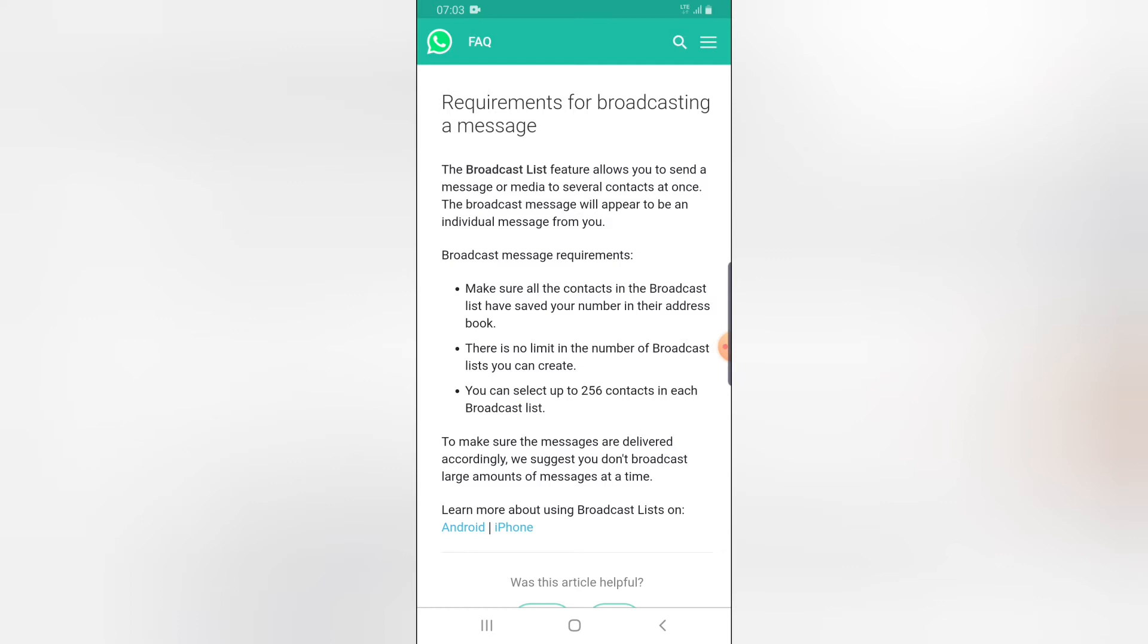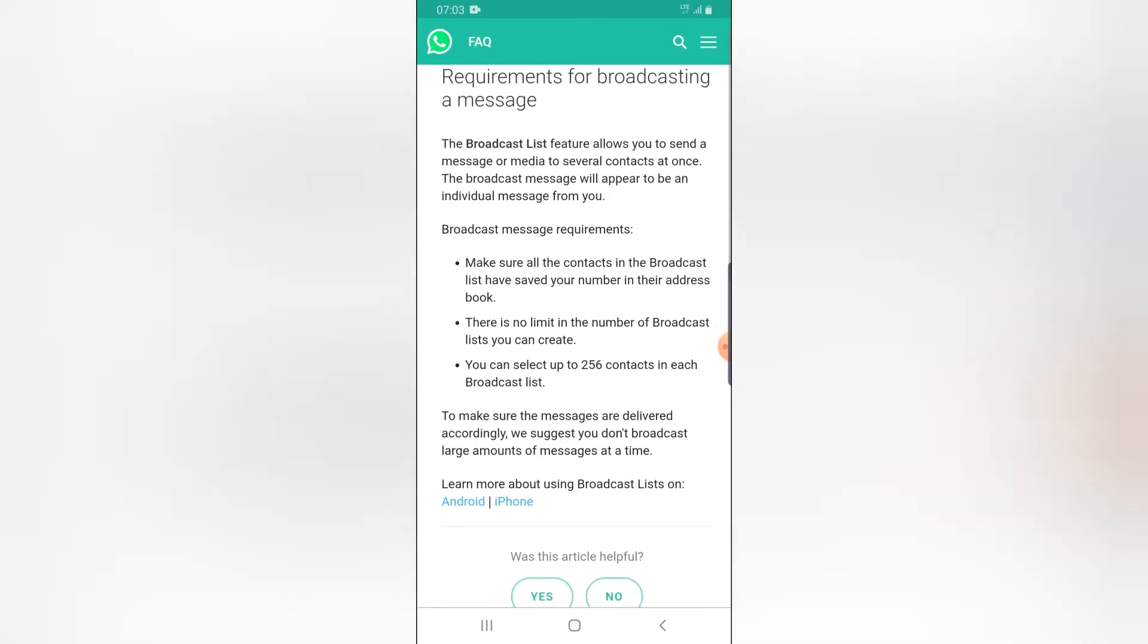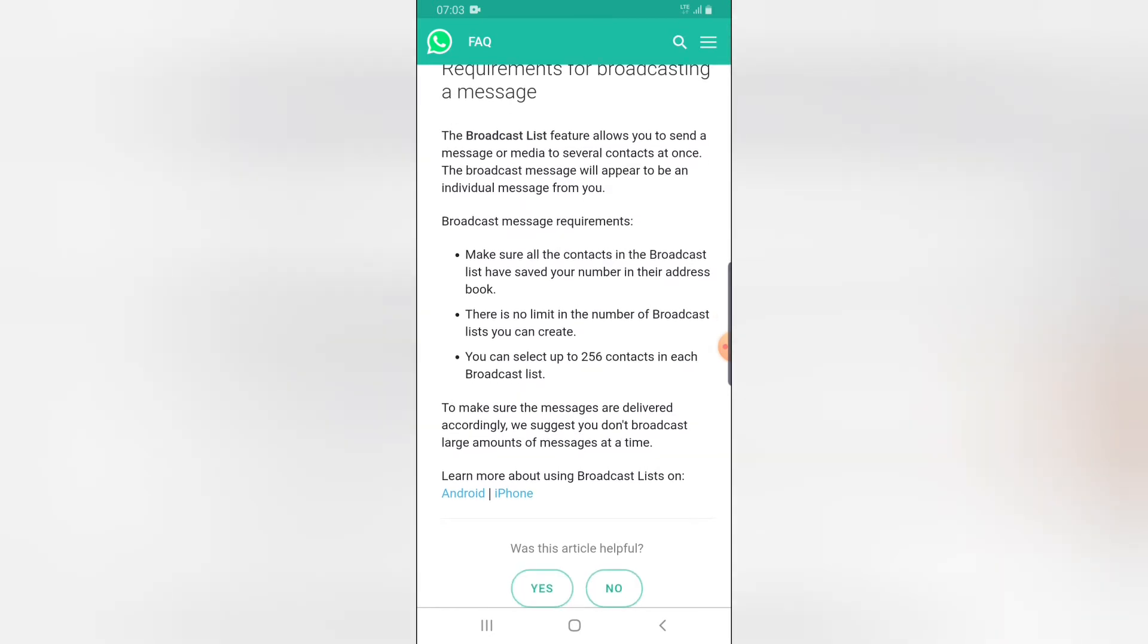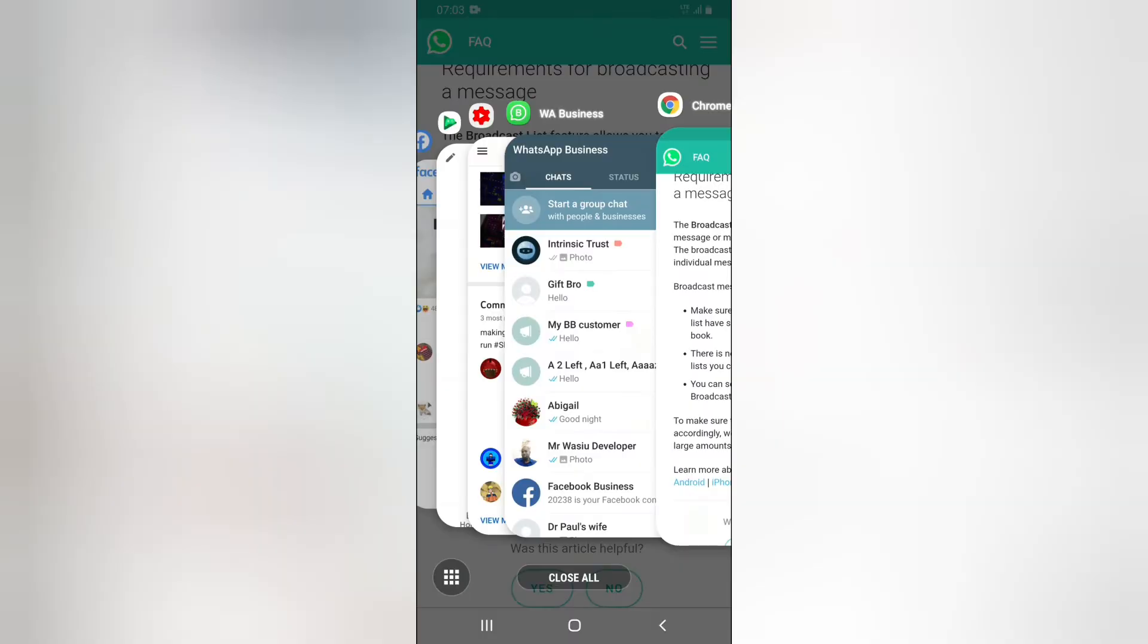You can notice right here it says there is no limit in the number of broadcast lists that you can create. You can create as many broadcast lists as you want, but when it comes to the contacts you add to your broadcast list, you need to limit it to 256 members.